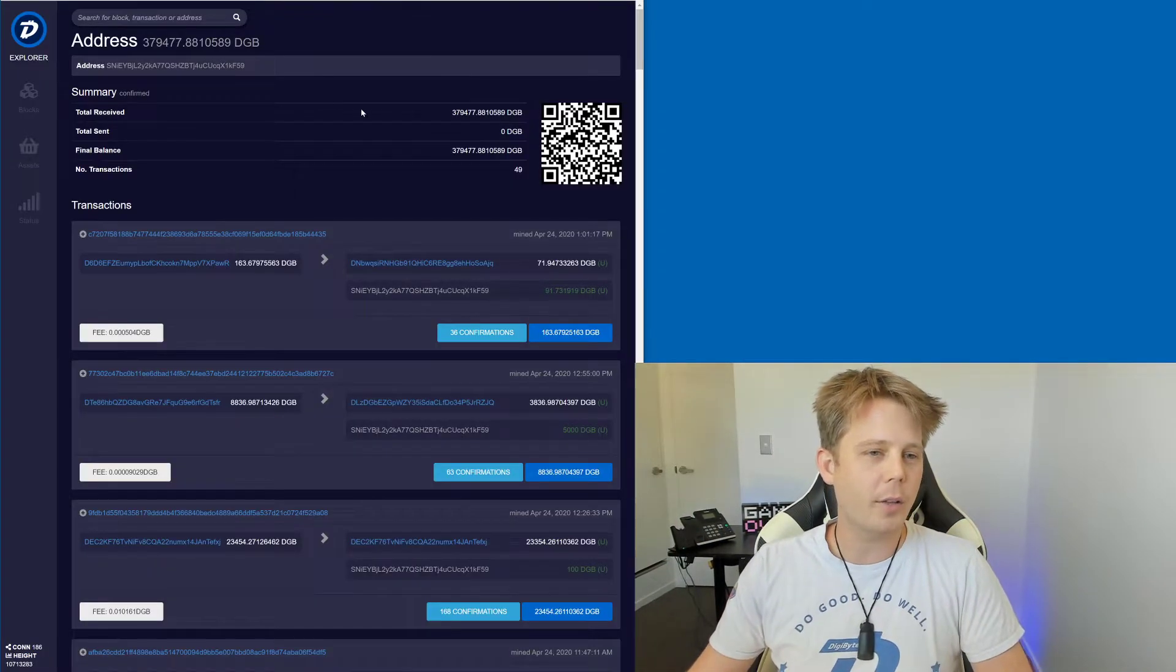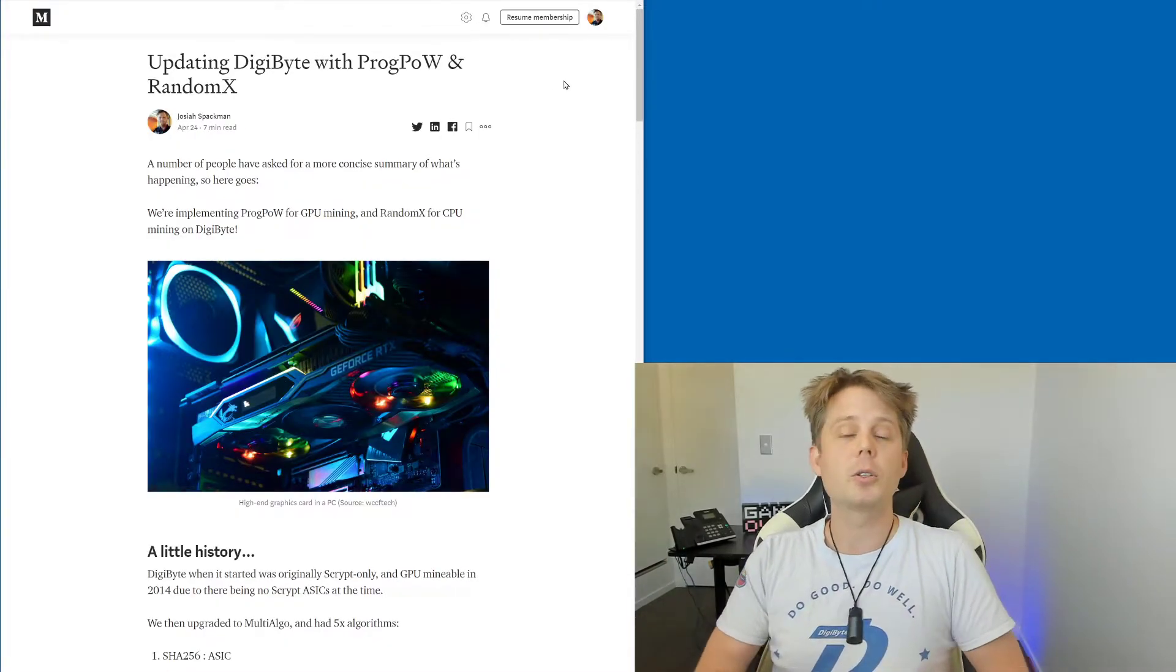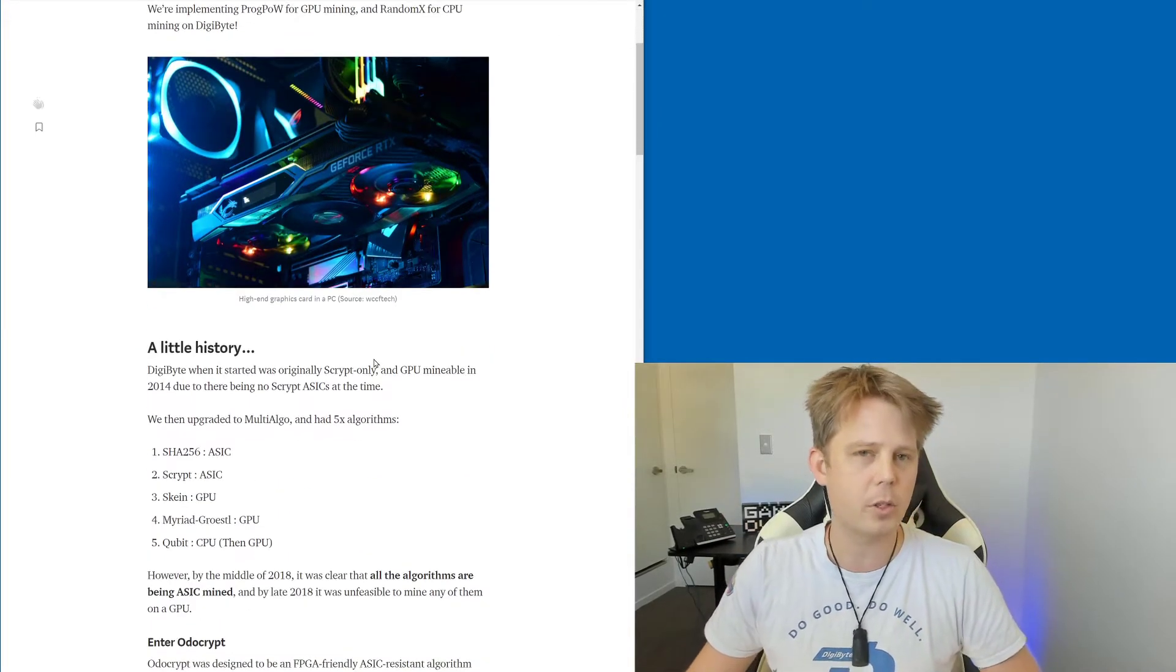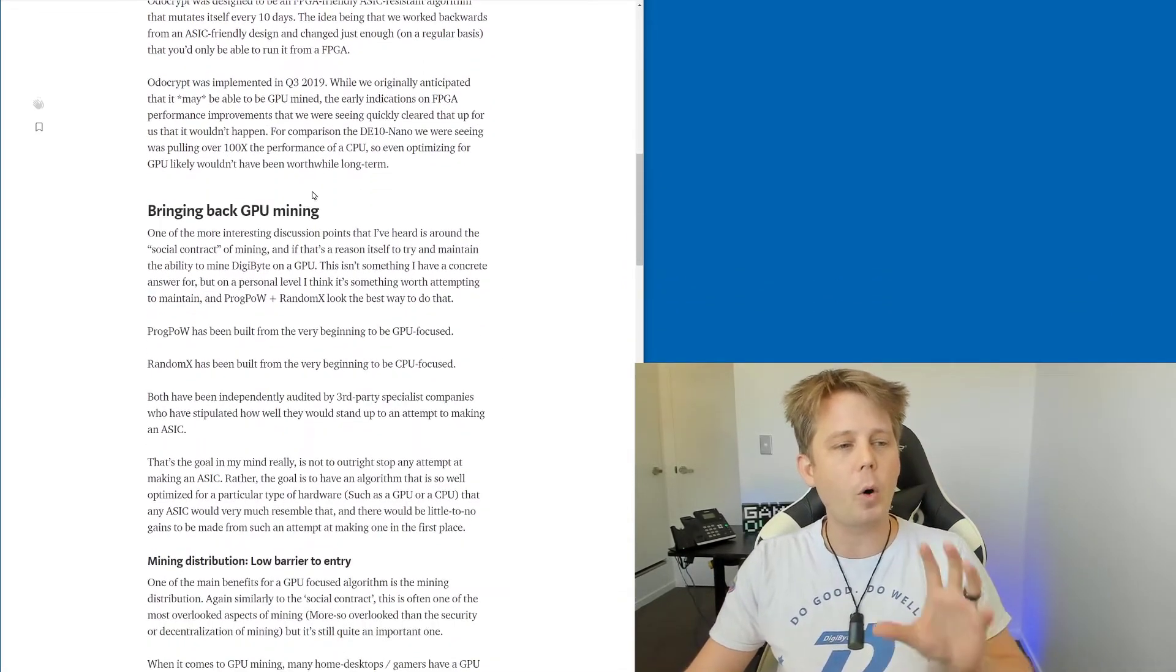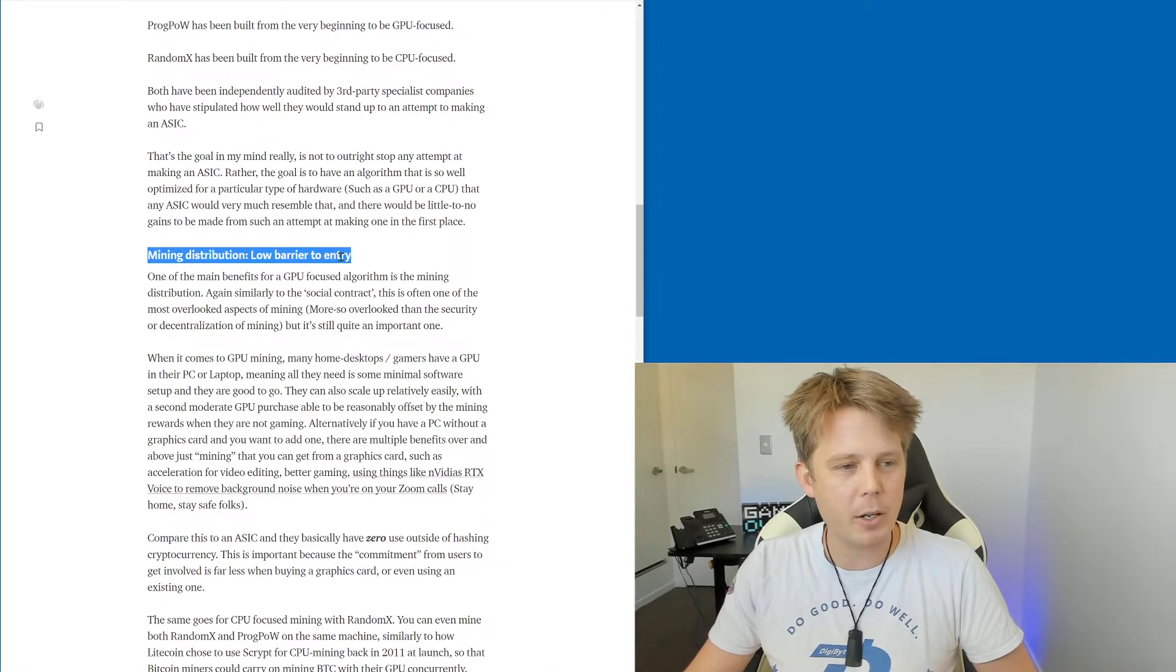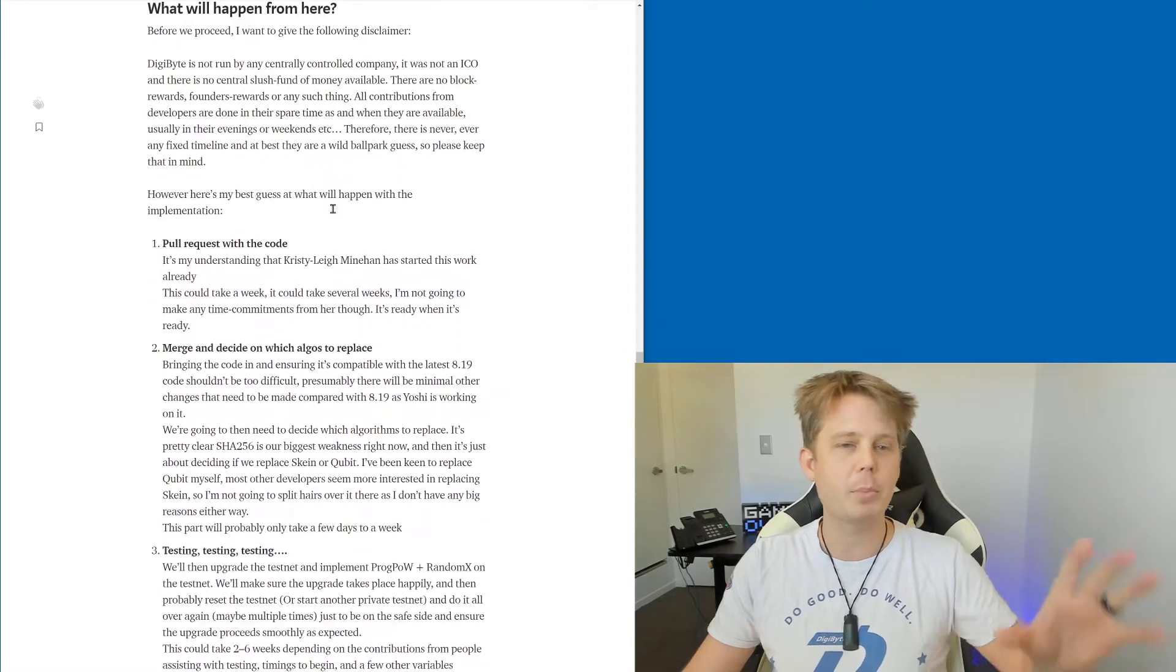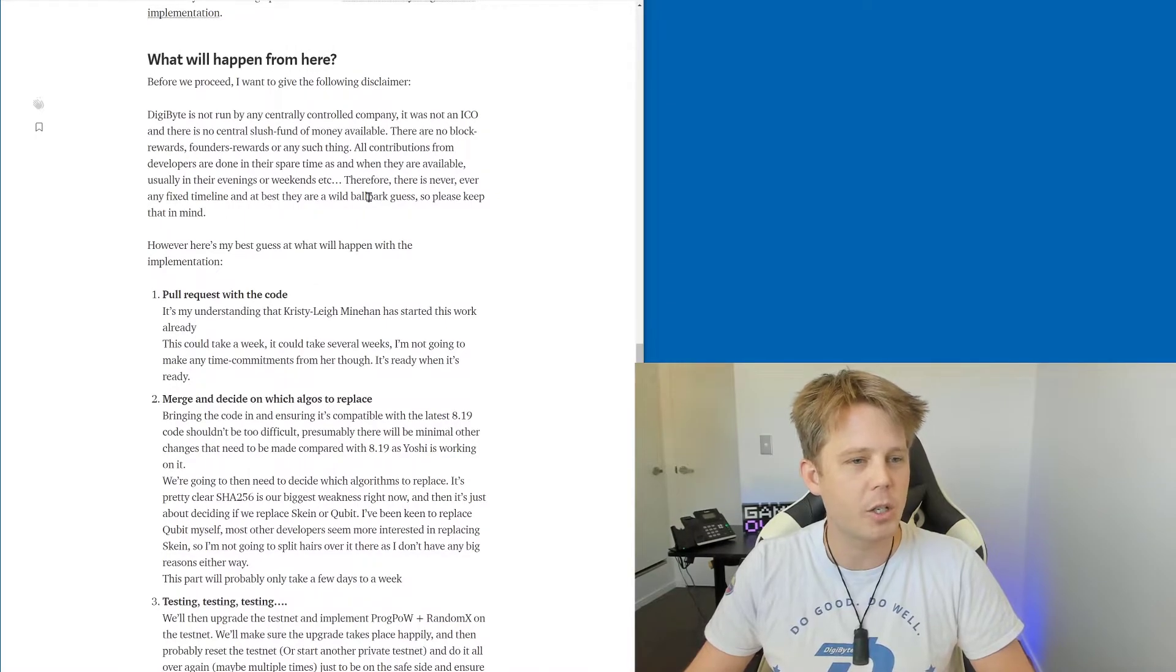What I've gone and done, though, let me go, no, here it is, is I've made another Medium article talking about why we want to do it, why it's so important, a little bit of history, of course, because it wouldn't be a Medium article from me without a little bit of history, but also specifically about what this is going to do, bringing back GPU mining, lowering the barrier to entry there, and I come down here and talk about what's going to happen, what you can expect in terms of a ballpark timeline.